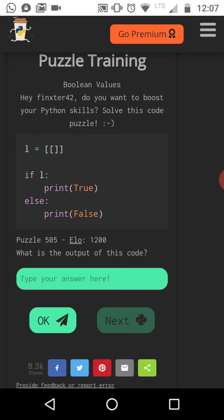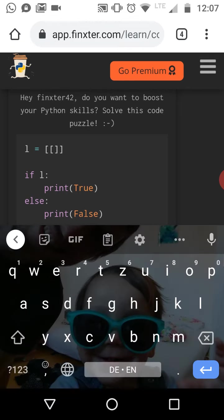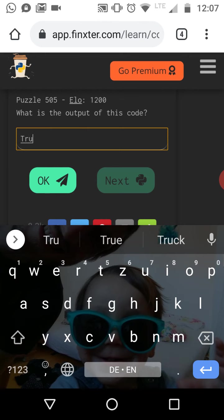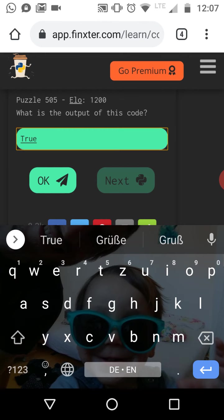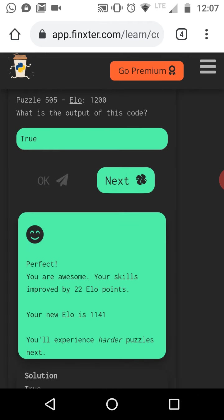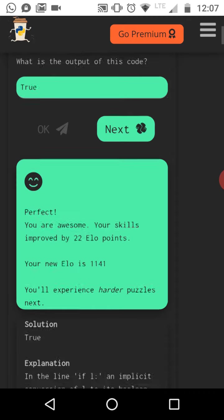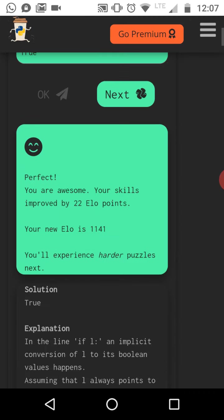And this list, it seems to be empty, but it is actually not empty. It contains one element, which is the empty list. So therefore the check if L, so if the list is empty, returns true and we enter the if branch and we print true to the shell. So let's check if our argument was correct. Yes. Okay. The skills is improved.